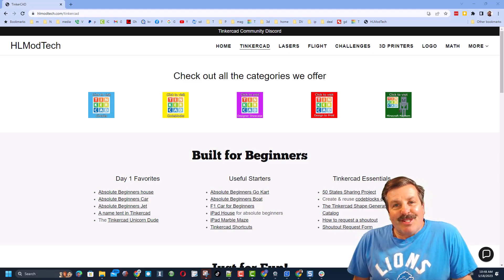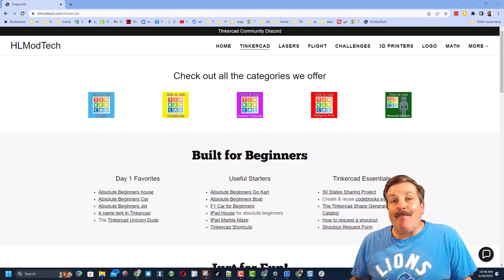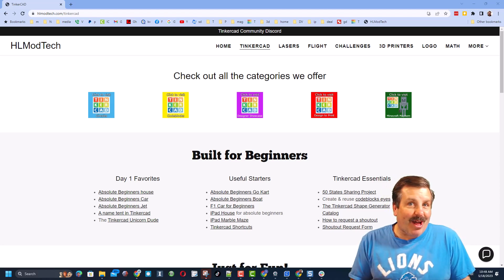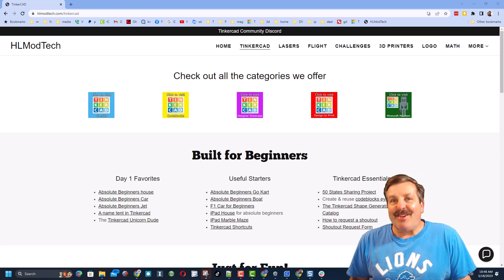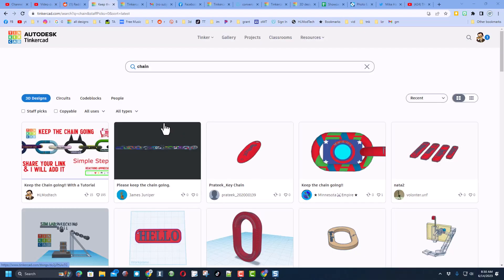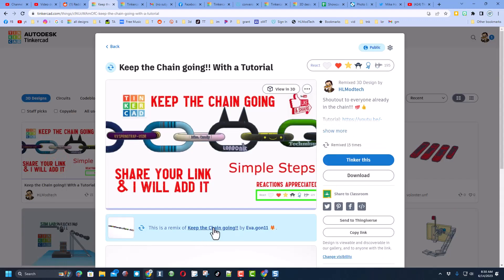Good day friends, it's me HLModTech and I am back with another awesome Tinkercad tutorial. So let's get cracking. Friends, today I've got an update on the Keep the Chain Going project. Once again, this is the link to the project.